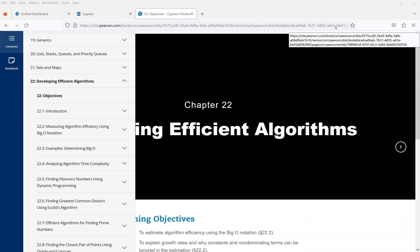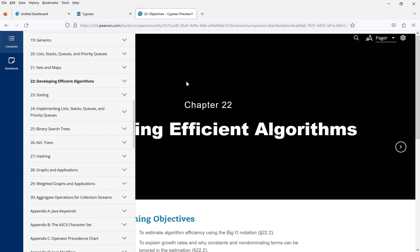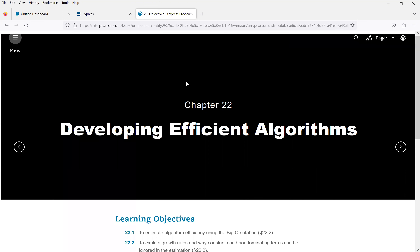Hello, everyone. In this video, we will give a guide and tips for Chapter 22 of my Java book. Chapter 22 is on developing efficient algorithms.